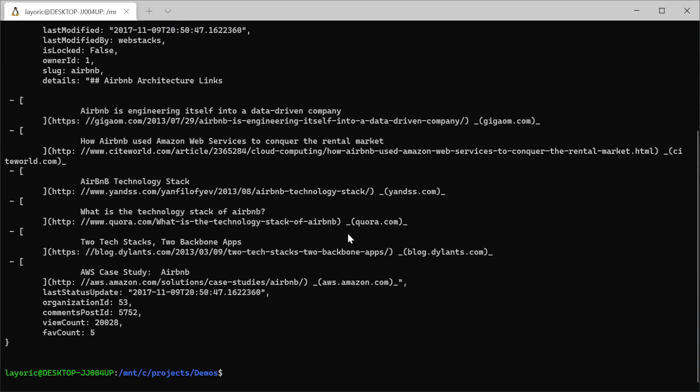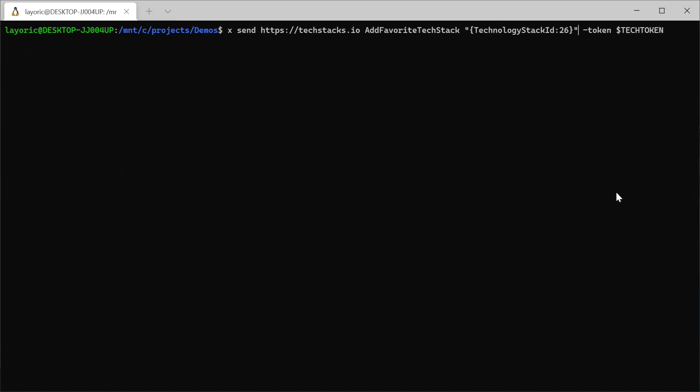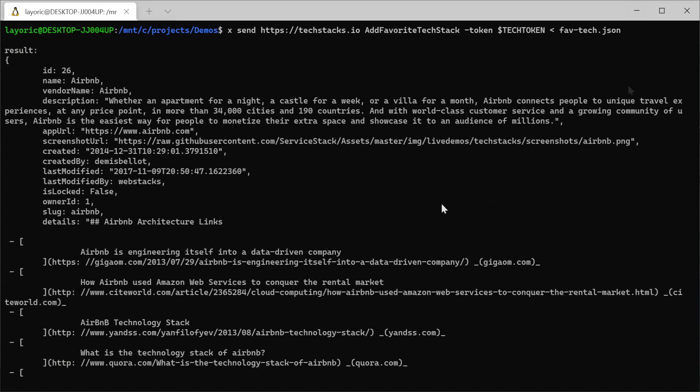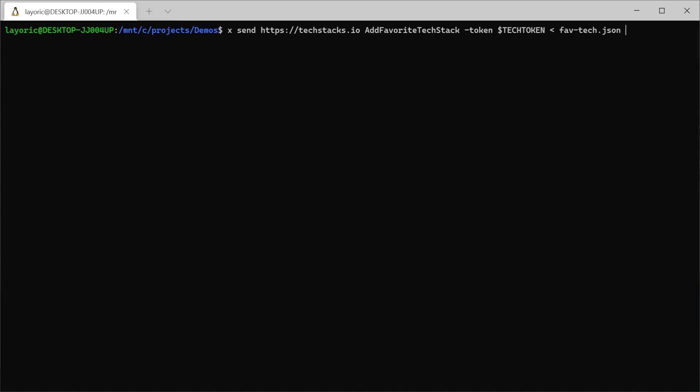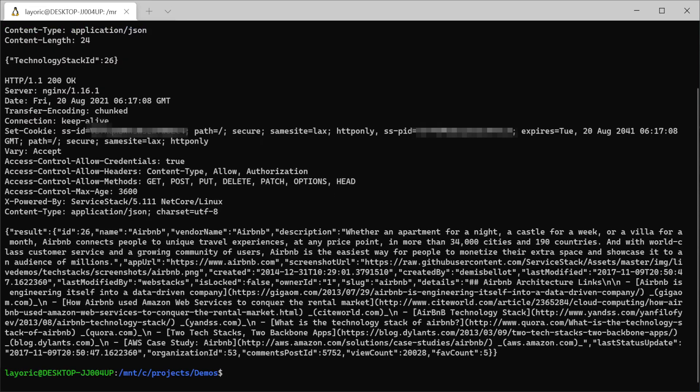As an alternative, if the body we wanted to send through the send command was large and complex, we could also pass it in from a file. If we are then having trouble with an API, xsend can also be handy for debugging with the raw option which contains the full request and response details.